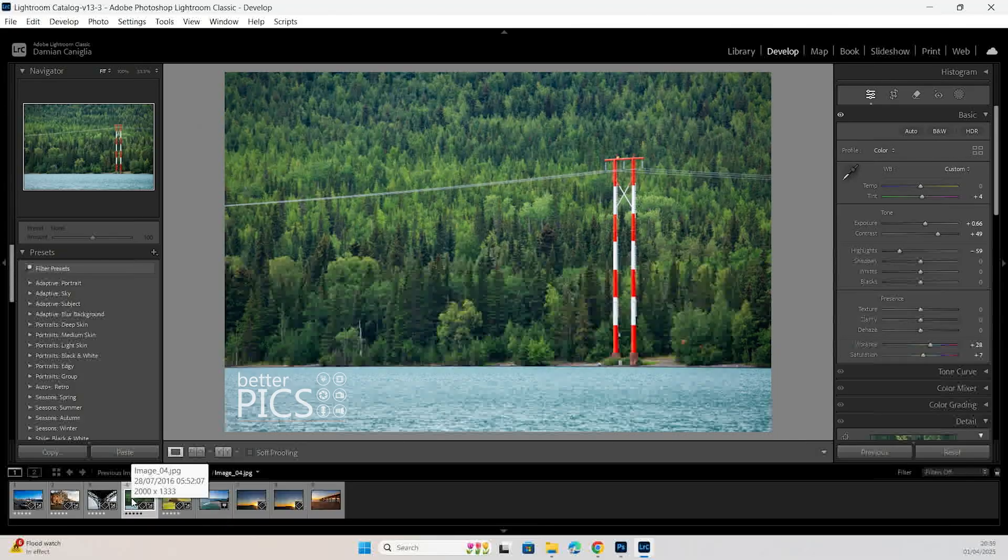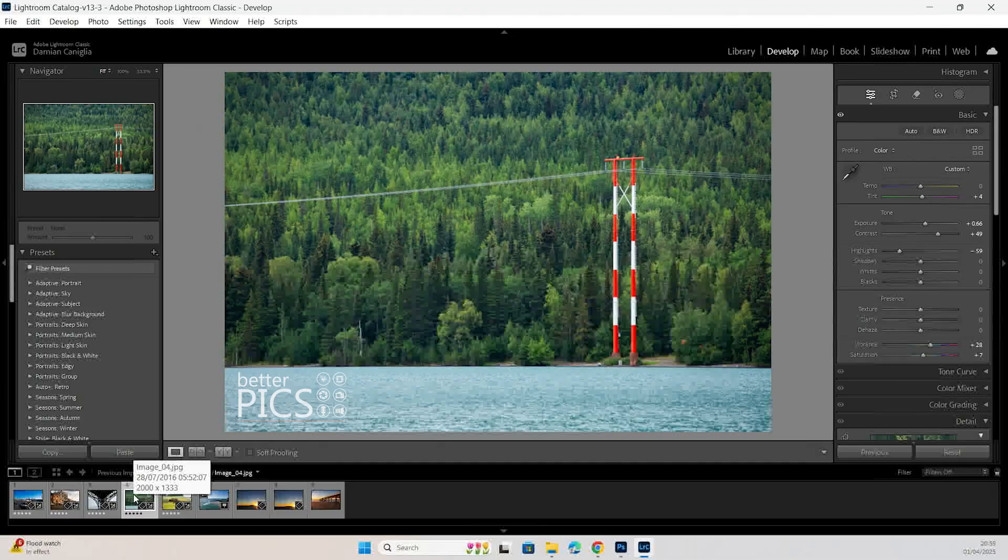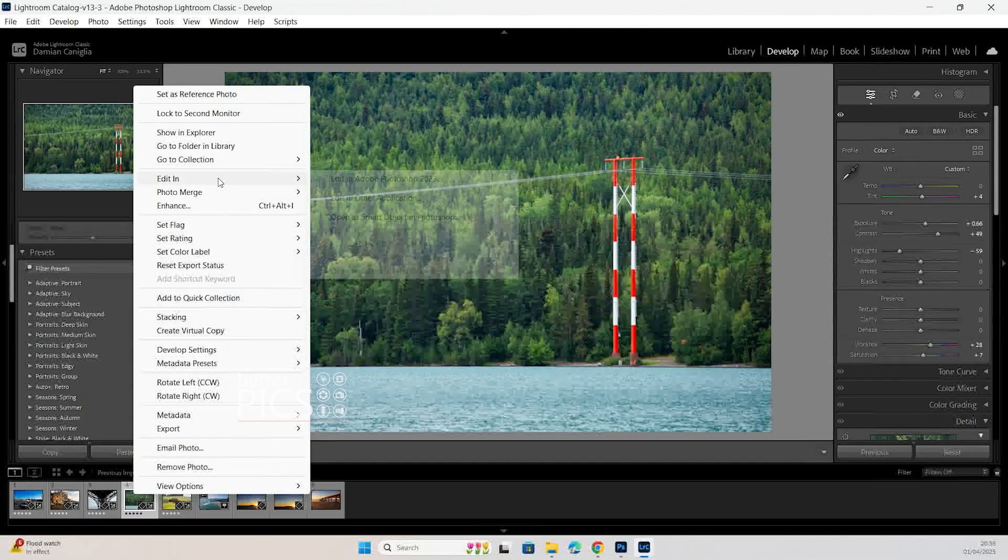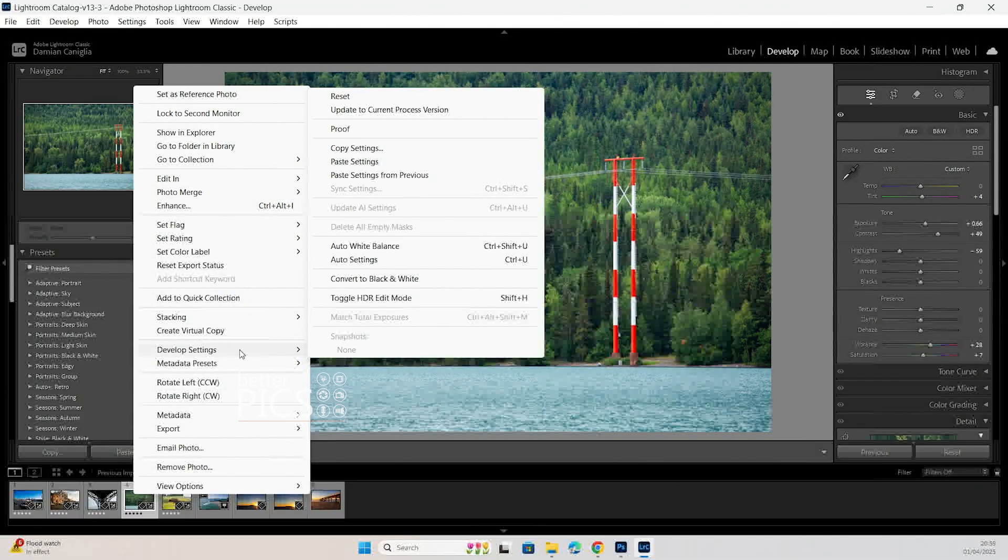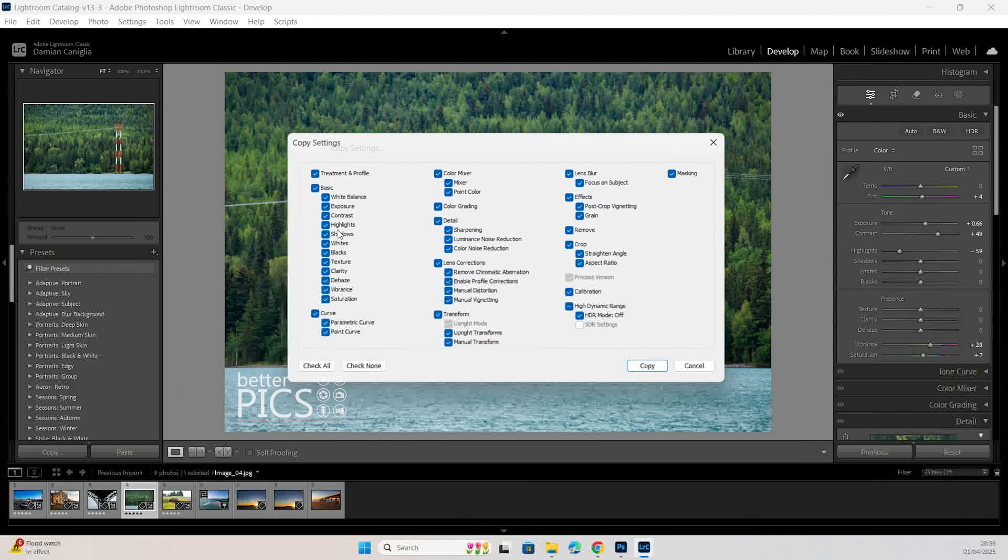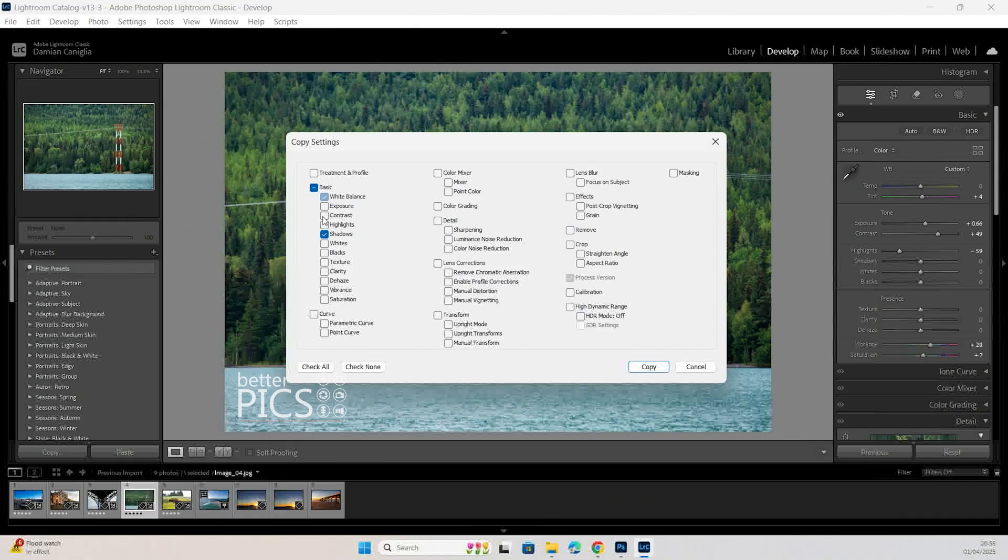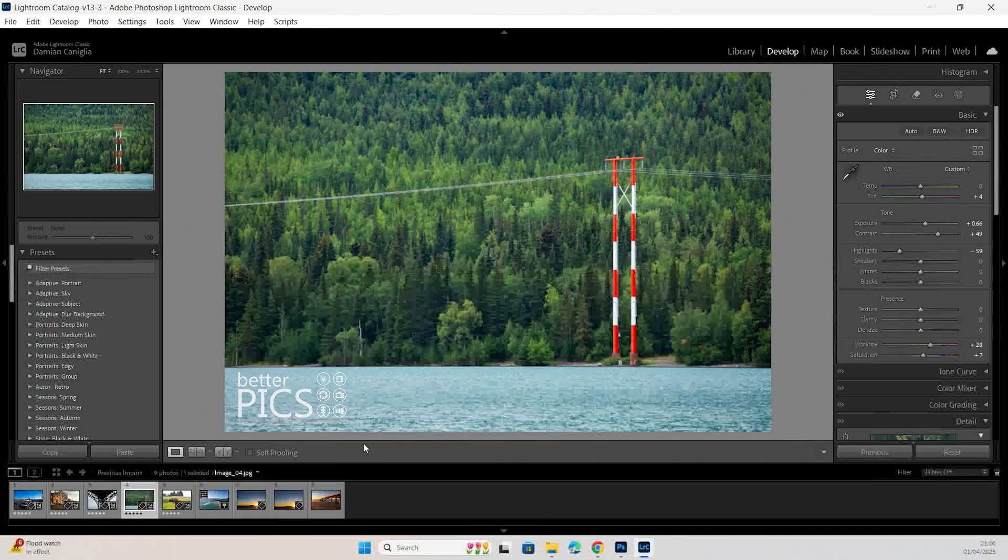There's a couple of ways that we can copy and paste those settings to a different image. First one, we're just going to right click and you can see there's developed settings there. You can copy settings and you can check all or check none or you can check individual exposure adjustments. Then of course you hit copy.